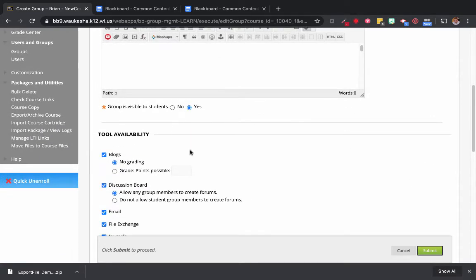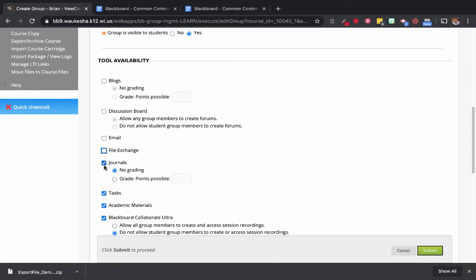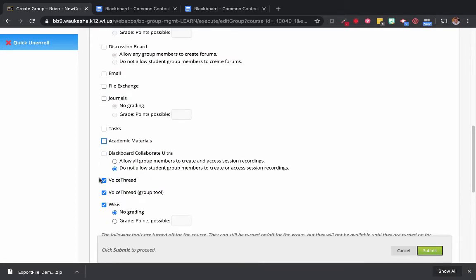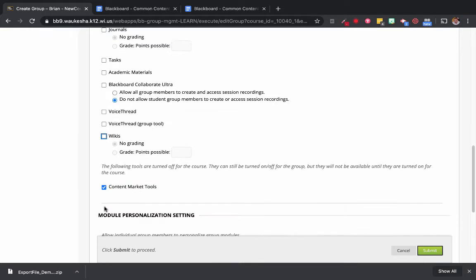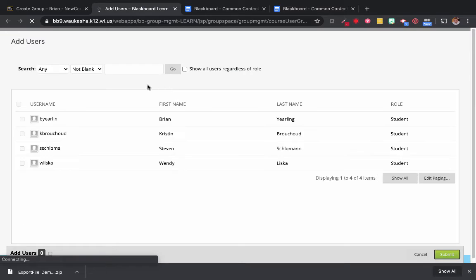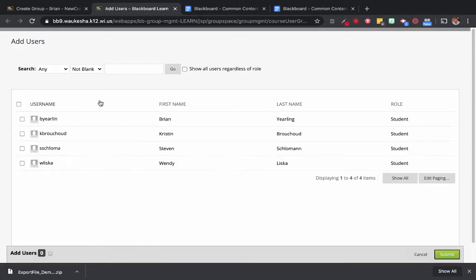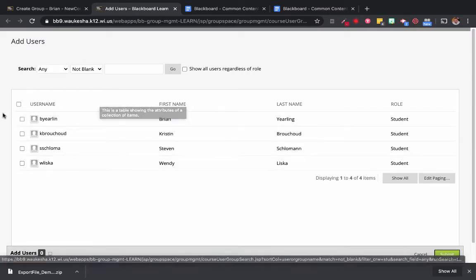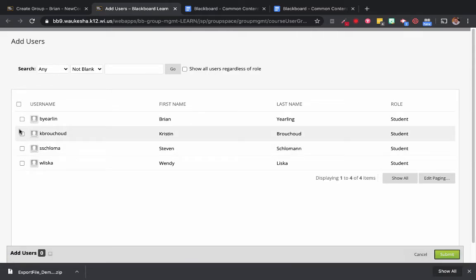We can add a brief description of Group A if we need to. We can decide whether students are able to see the group or not, and turn on or off particular tools that might be useful if they're working collaboratively. In this case they're not working collaboratively — I'm just using this to deliver custom content to the group. Down here under Membership, I'm going to click Add Users. I have to make sure these users are enrolled in my course first so that I can enroll them into my actual group.